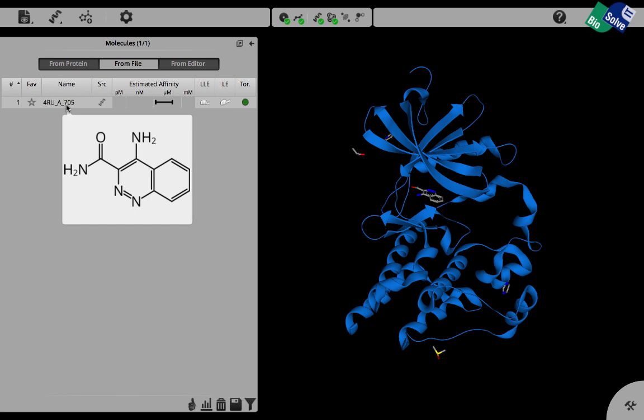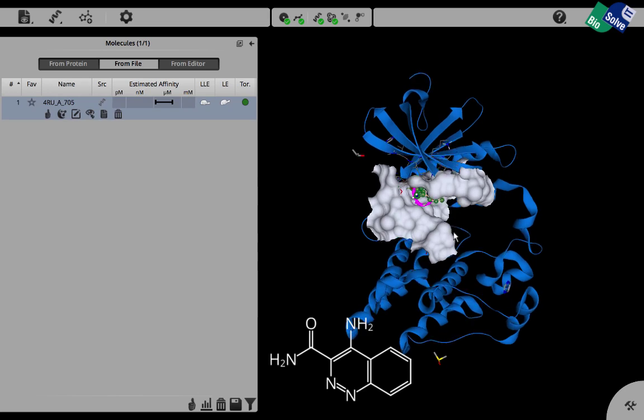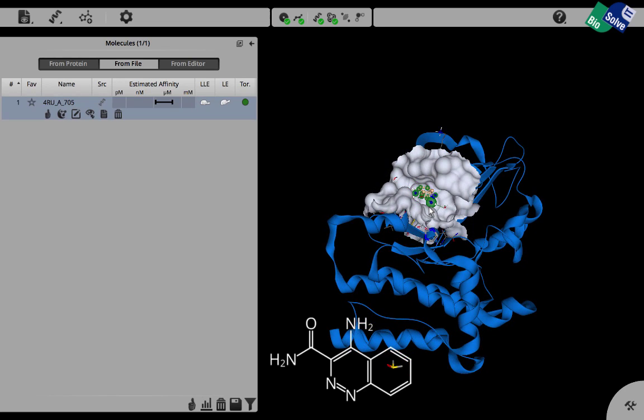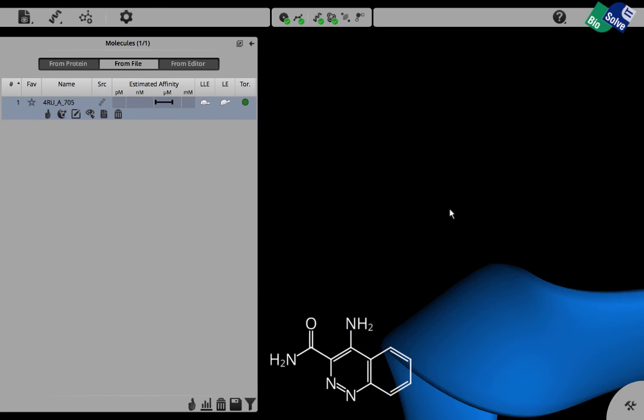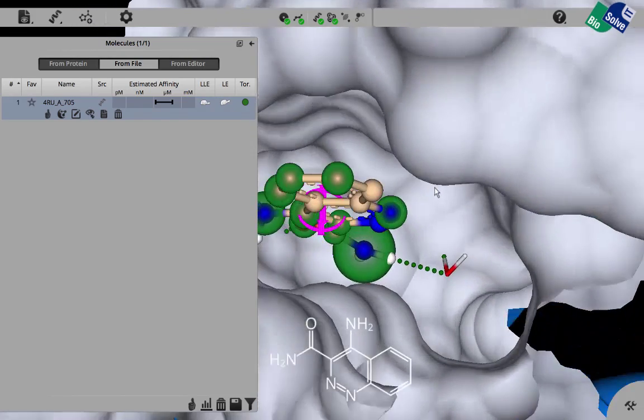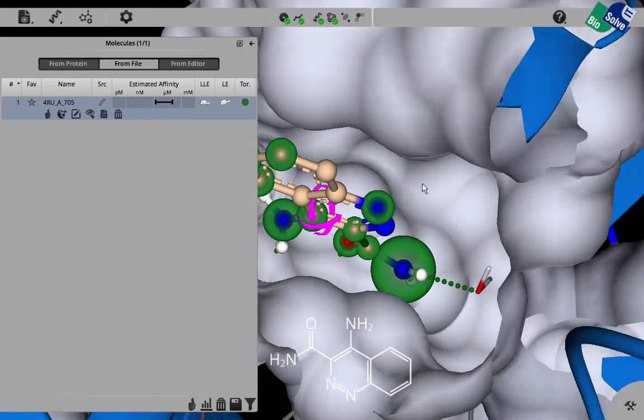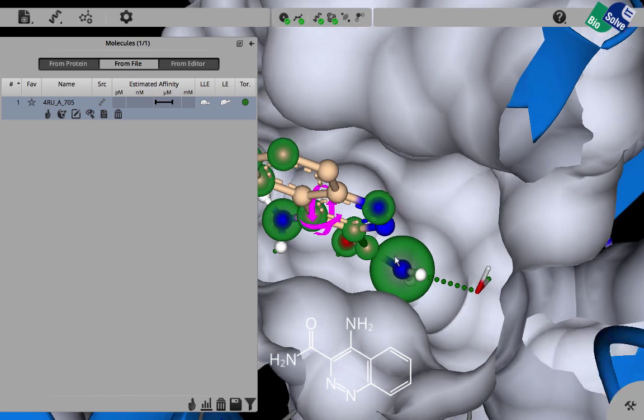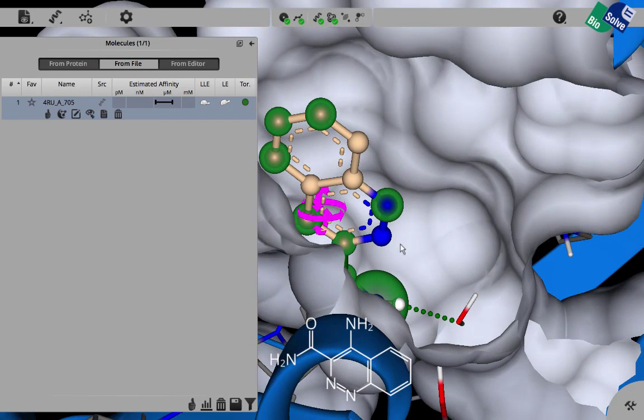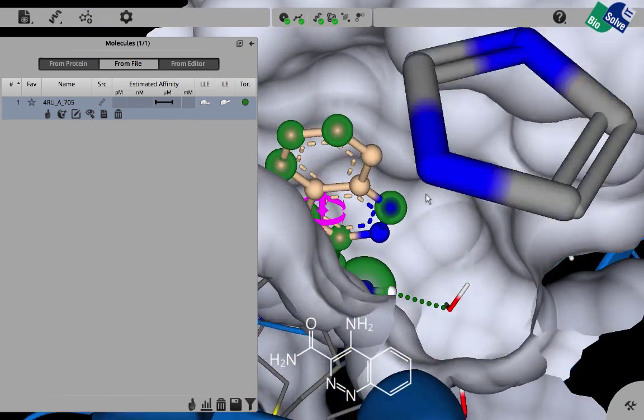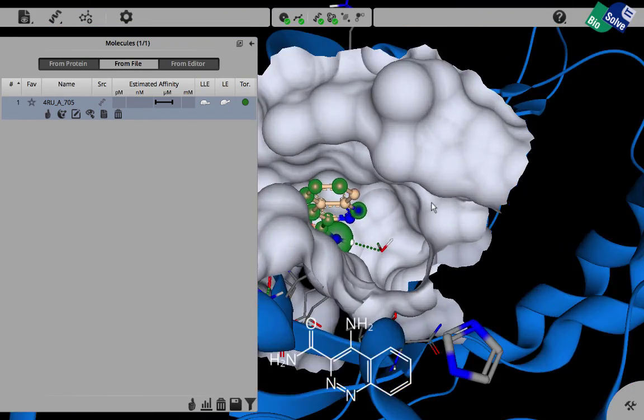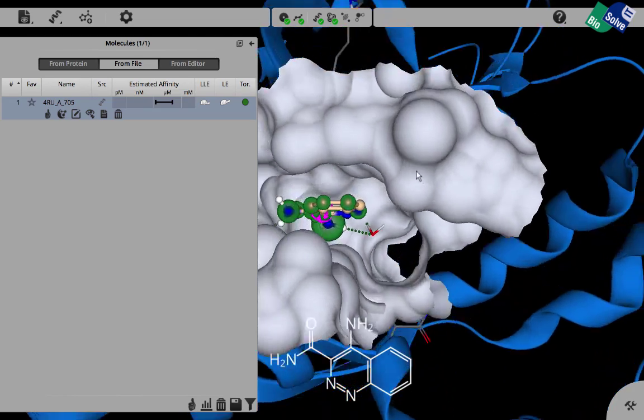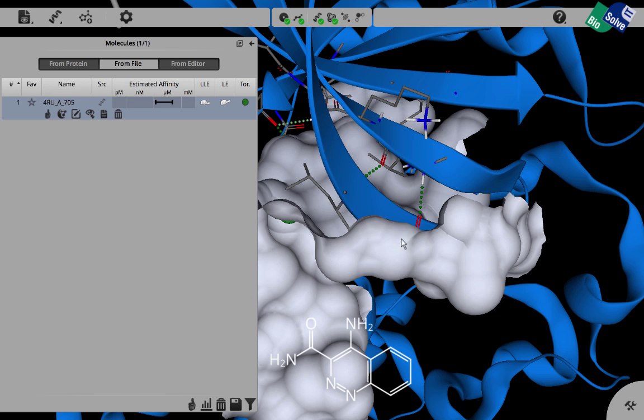Now when we click on this we get a more detailed view of this fragment hit. We can see here how it's binding against the hinge region and we can also see how the pocket here can be used to grow this fragment off this vector and use this pocket for the additions to the fragment. When we zoom out a little bit we can see the p-loop as well of the cartoon view here.